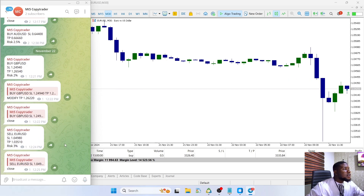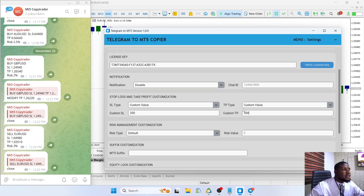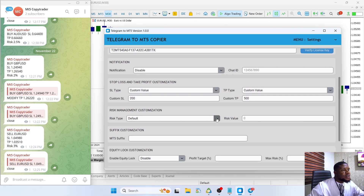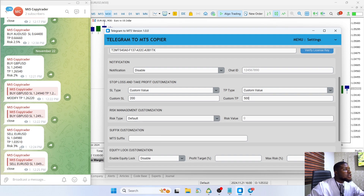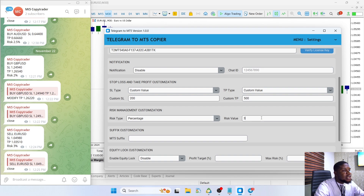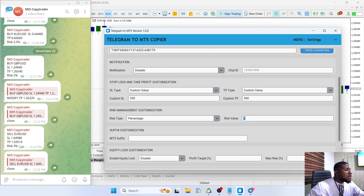Now let's look at the next feature: the risk management customization. You can set it to default to use the risk from the signal, or you can set it to use a percentage risk. Let's set it to 3% — now automatically it's going to use 3% as the default risk, regardless of what risk is specified in the signal.